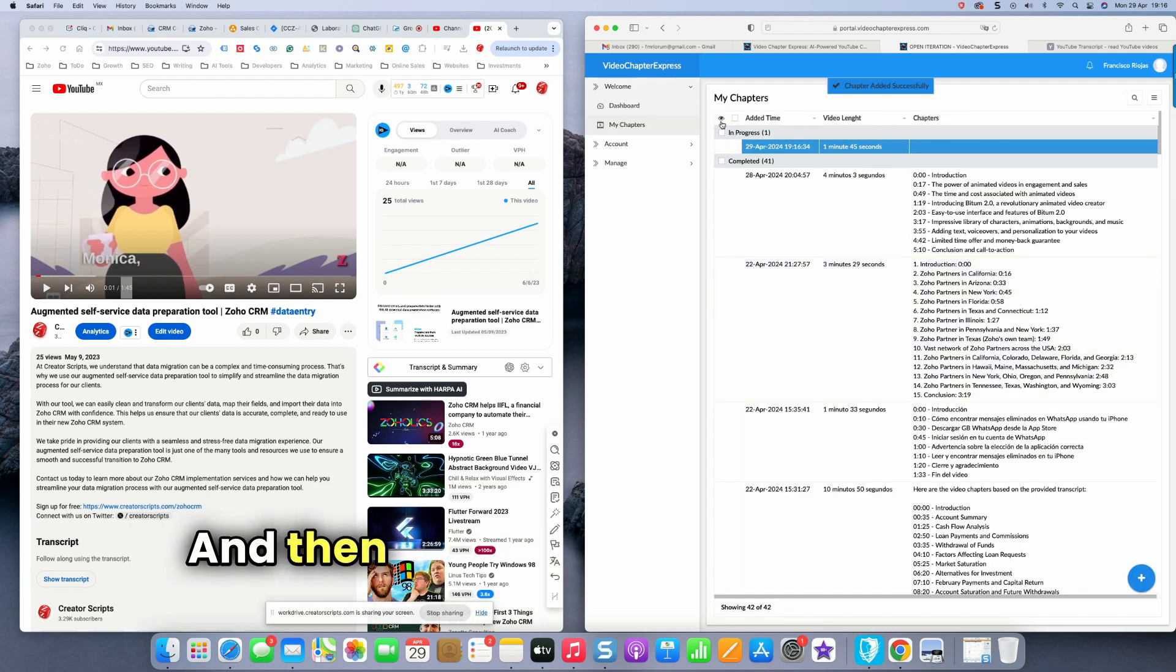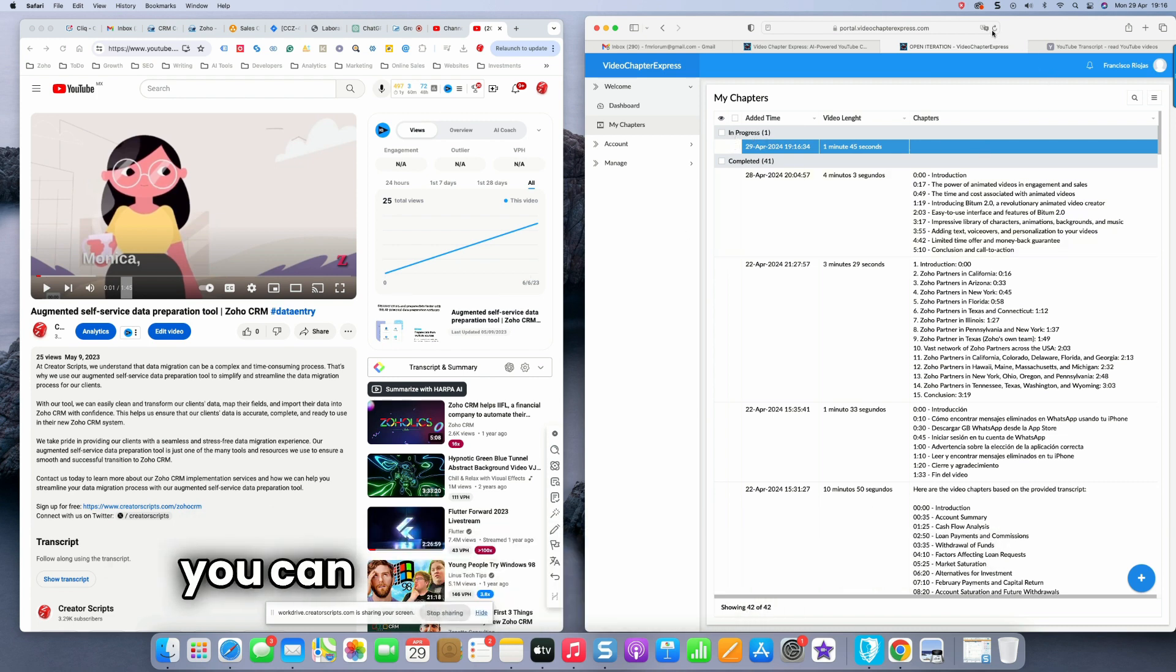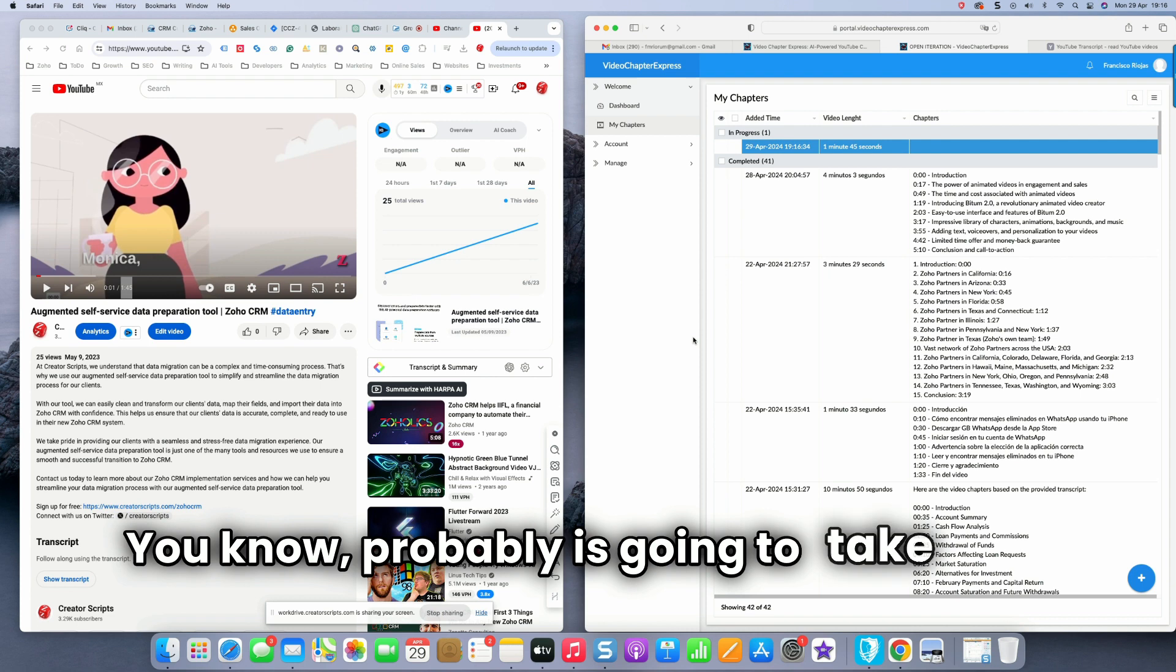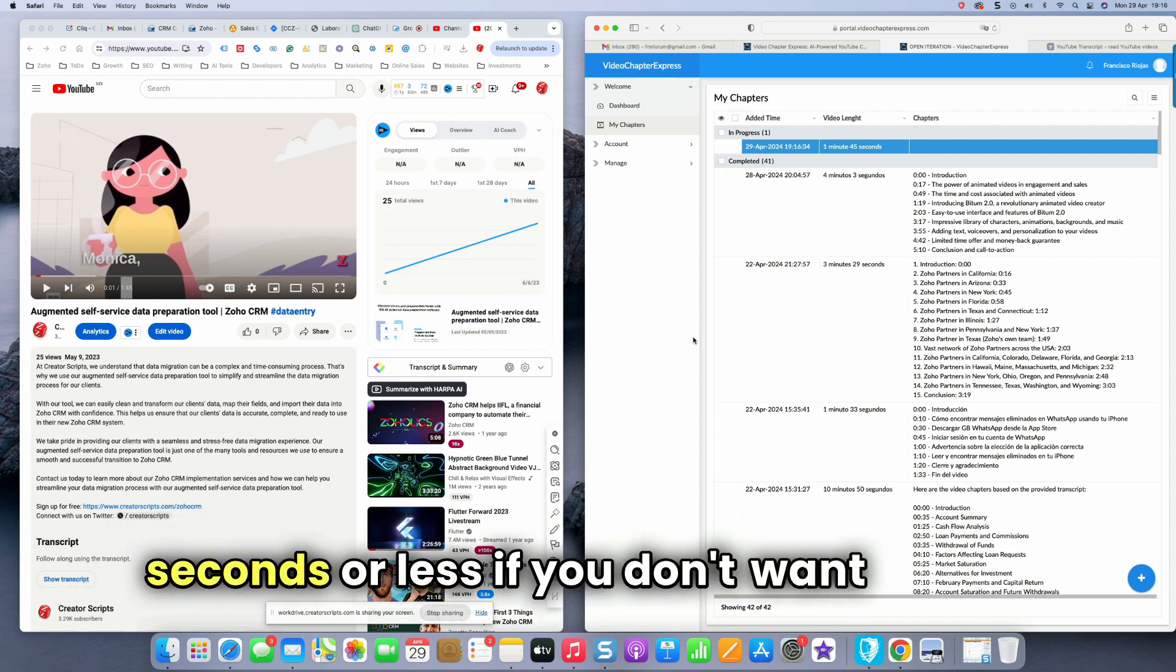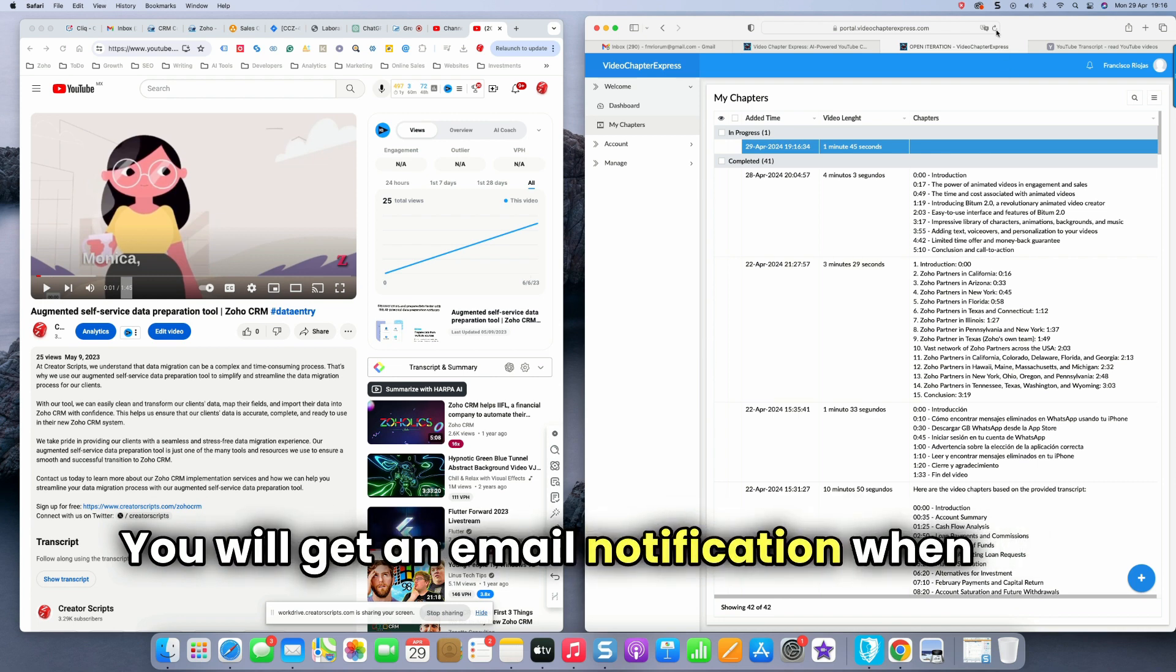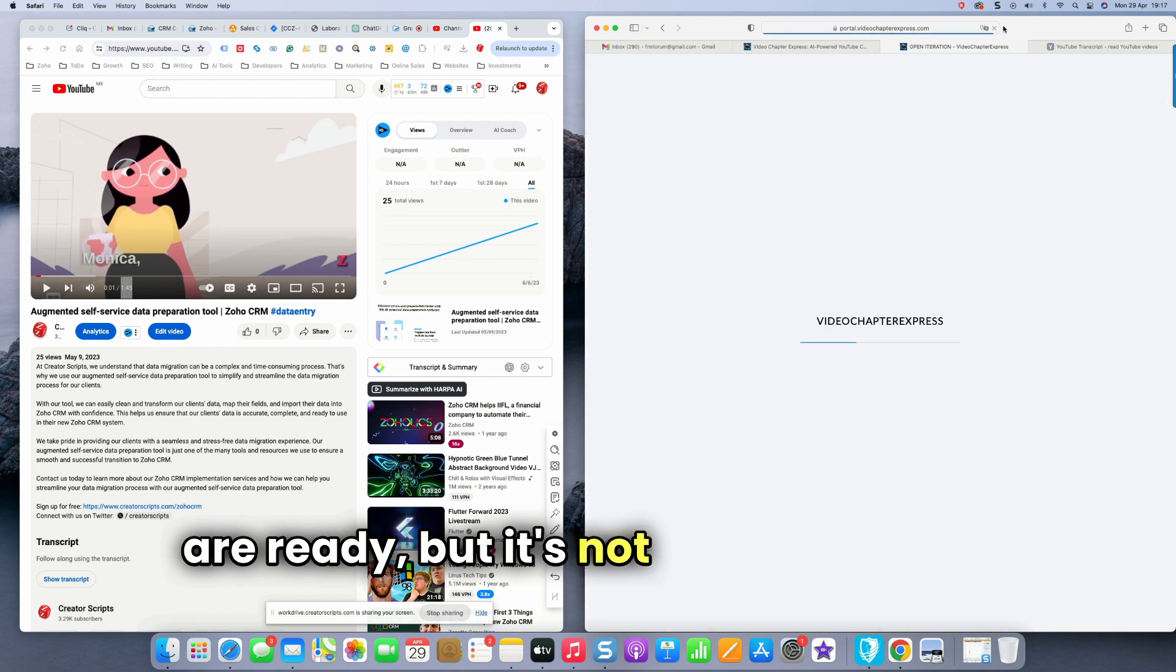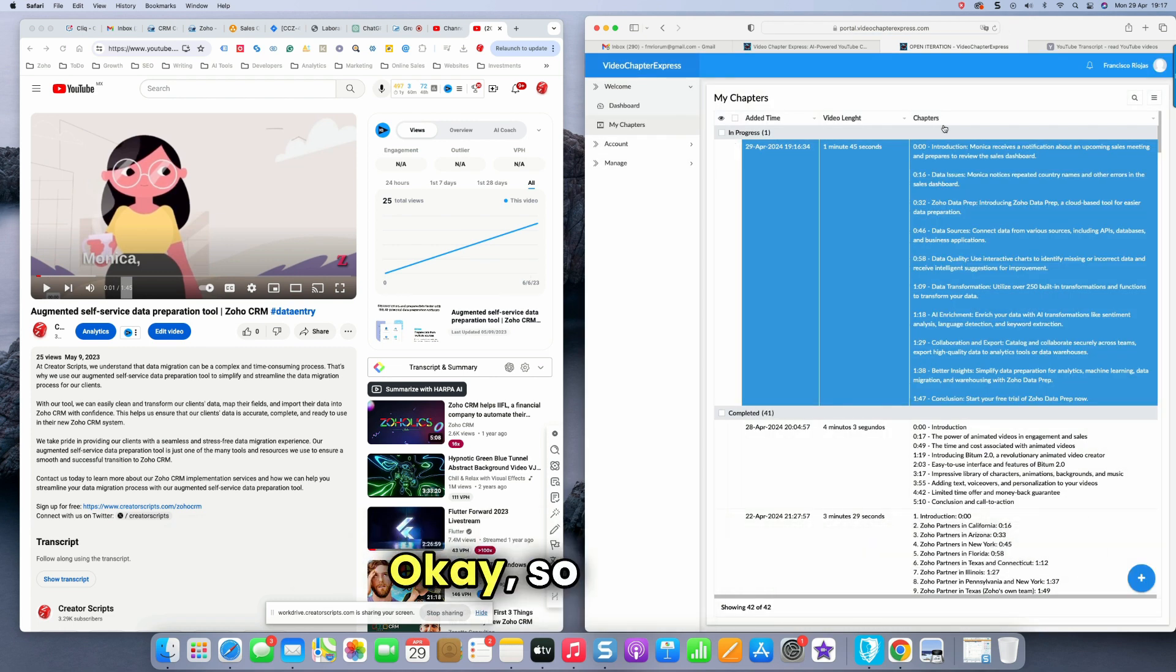And then the chapter creation is in progress. And you can come back in a few seconds, probably going to take about 30 seconds or less. If you don't want to wait, you will get an email notification when the chapters are ready, but it's not a long process. There it is. Okay. So here it is.